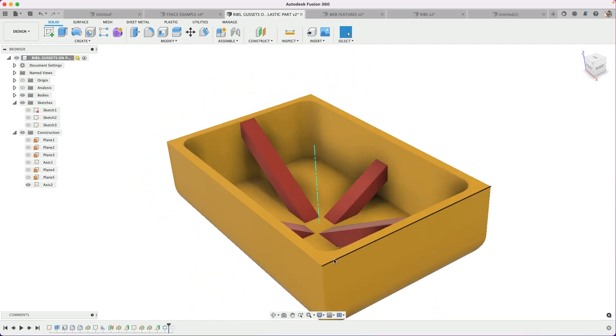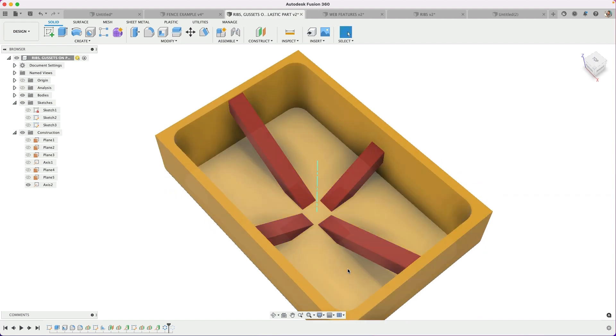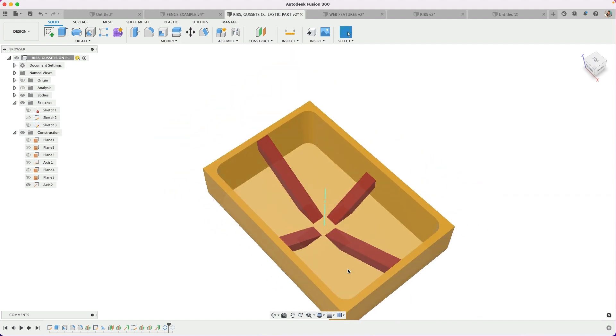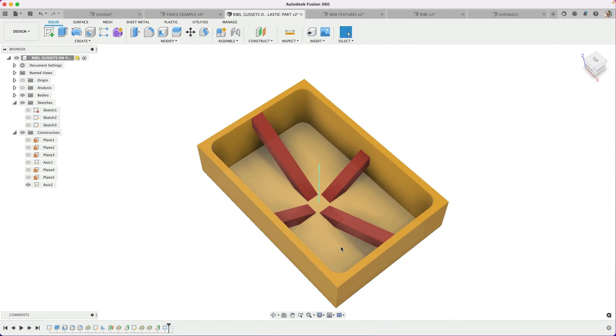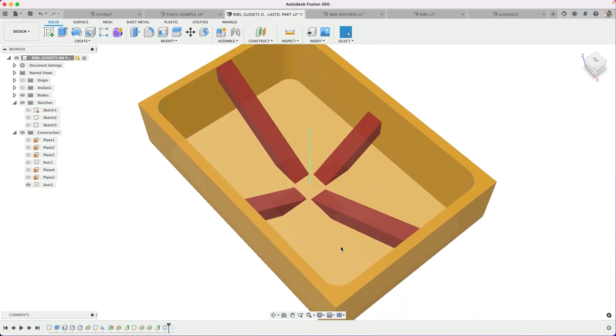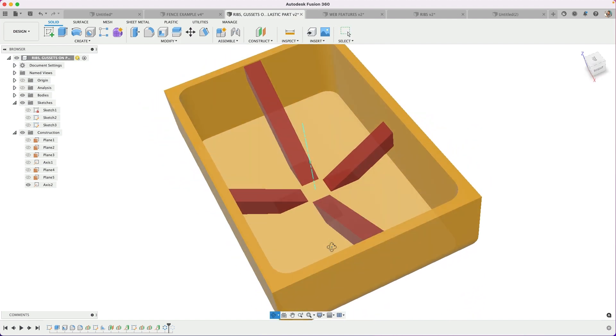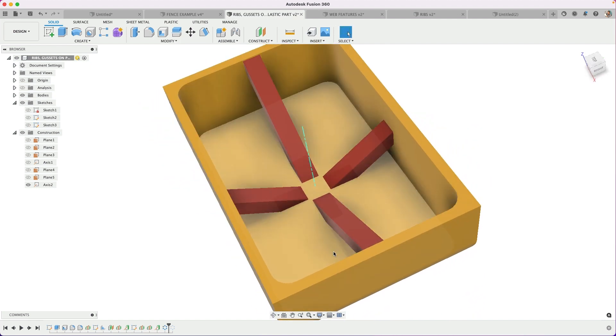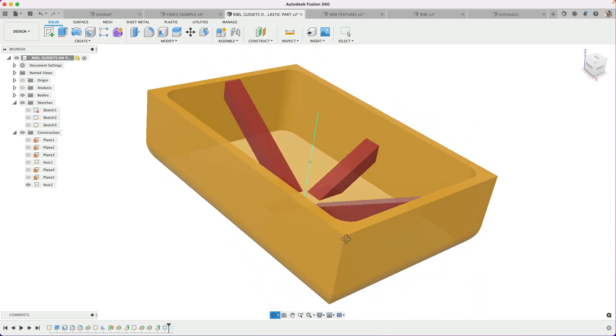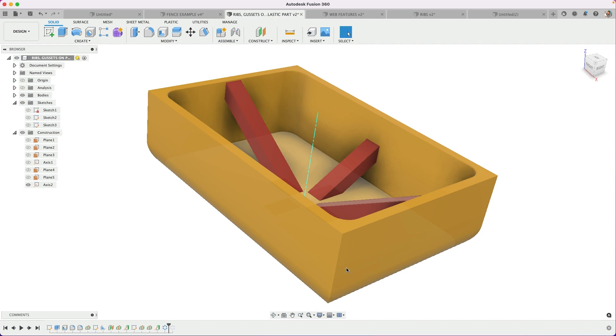So I thought this was interesting. I actually hadn't bumped into that in a long time or ever, where I wanted a circular pattern instance, but on a shape that's not circular. So I hope this helps. I'll see you guys in the next video.